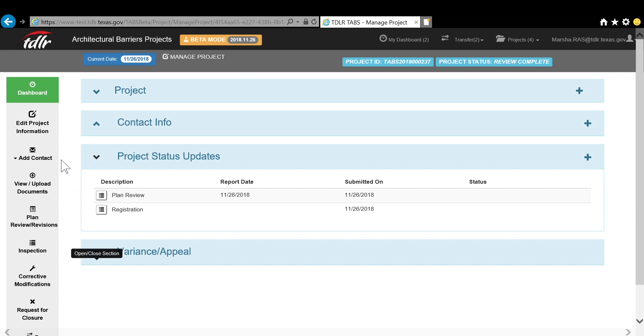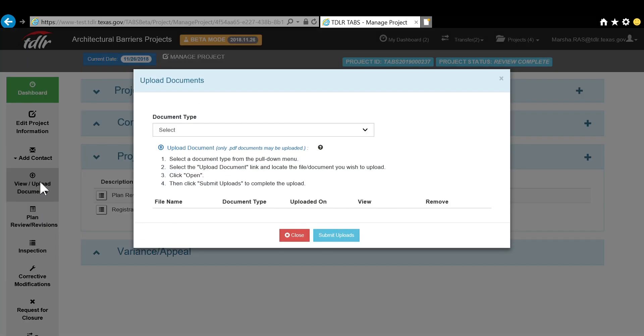Along the left-hand side of the screen are the actions that you can take within the project. For example, if you need to upload documents, you would click here and select your document type.